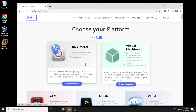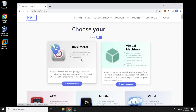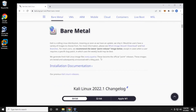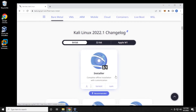We're going to be doing the bare metal download. You can also get a virtualized version, but I've had some issues with it in the past — though the installation is going to be very similar. Clicking on this brings us down to the bare metal section. The version we're installing is Kali Linux 2022.1 and we're downloading the 64-bit version. The installer is right here and this will download the ISO image file, so we'll just click on that and let it download.